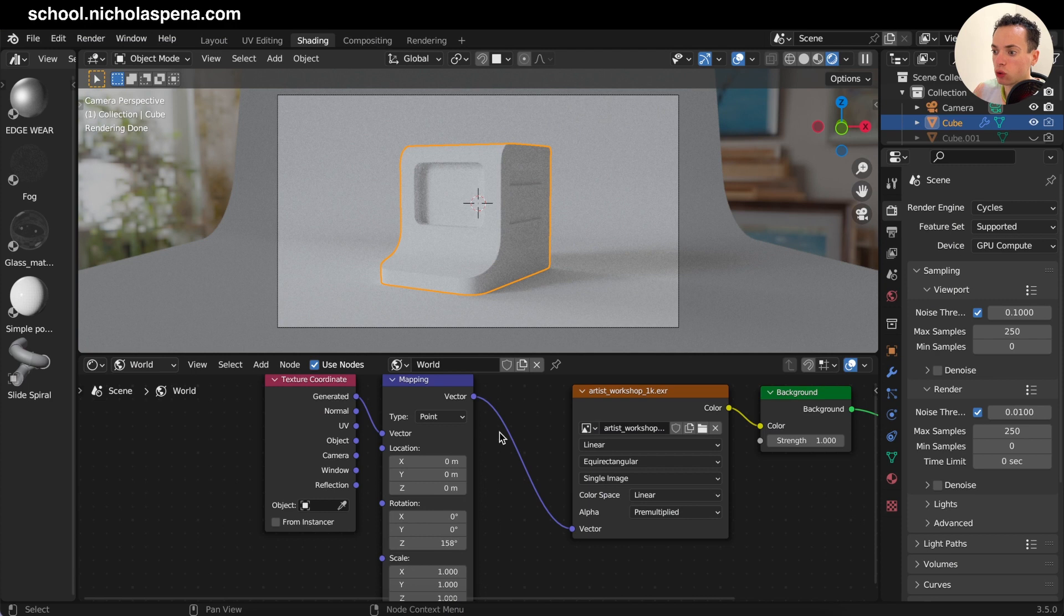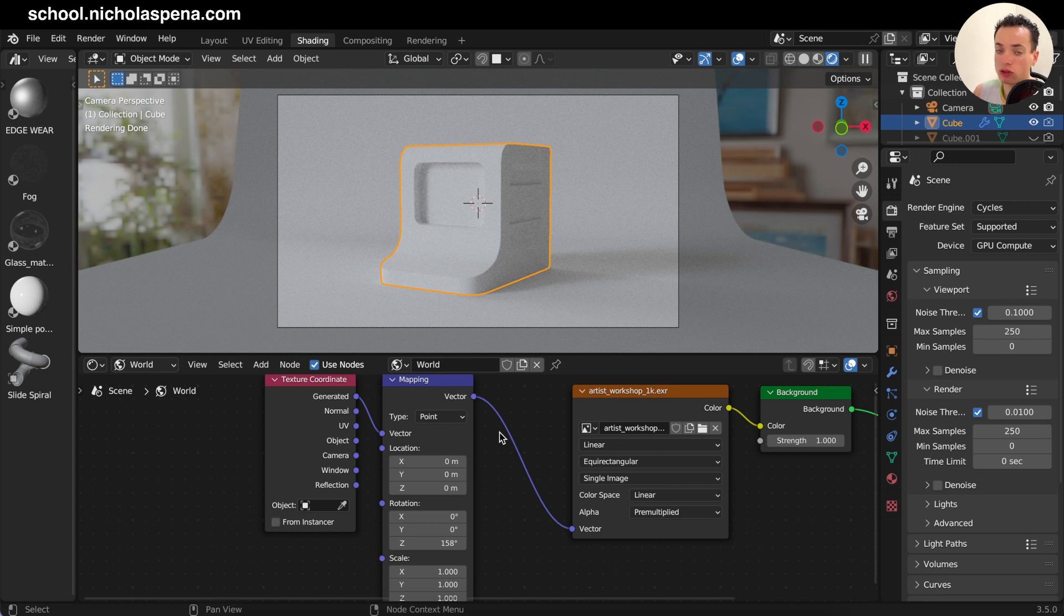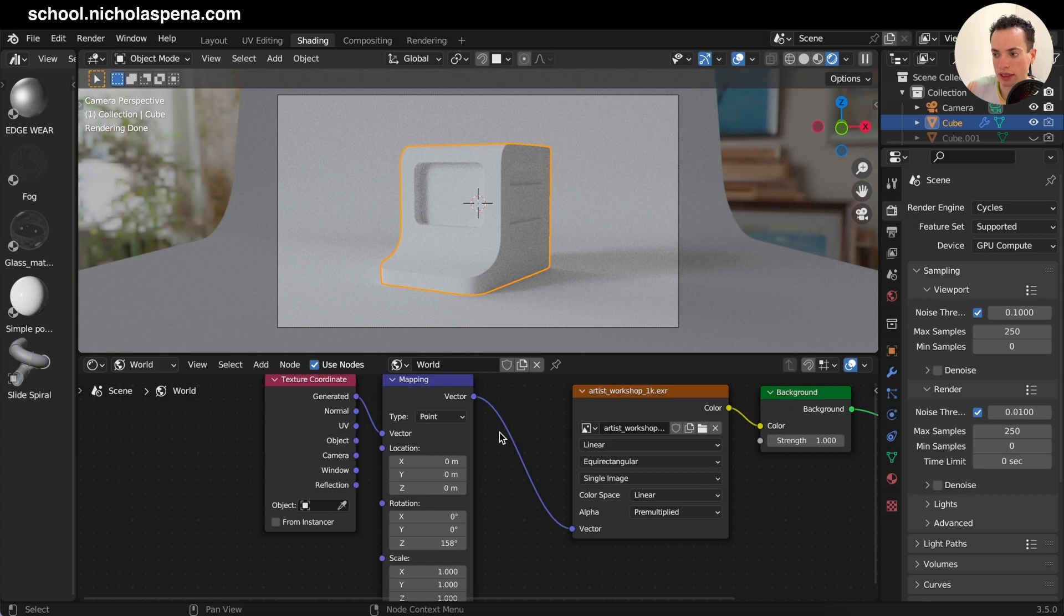If you want to learn all the basics of Blender, I have a free course where we learn how to model objects, how to render images, how to render animation, how to do a simple animation, how to put materials.